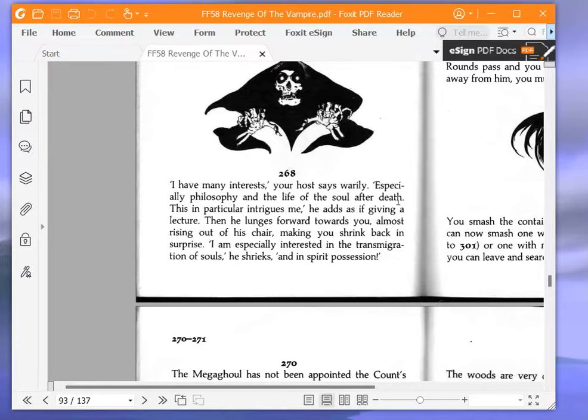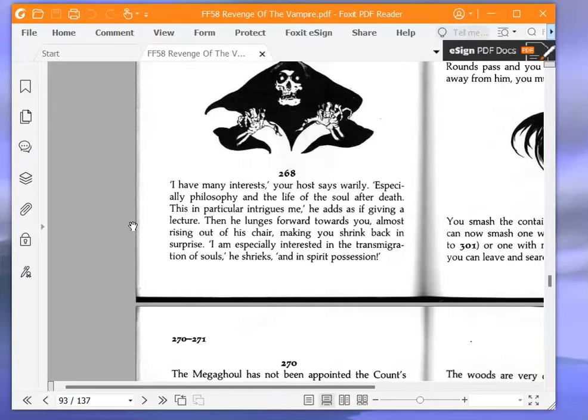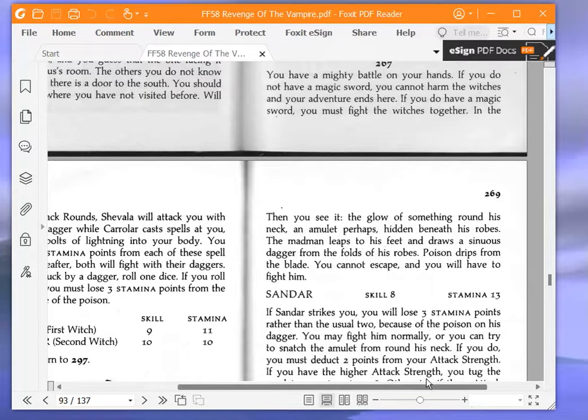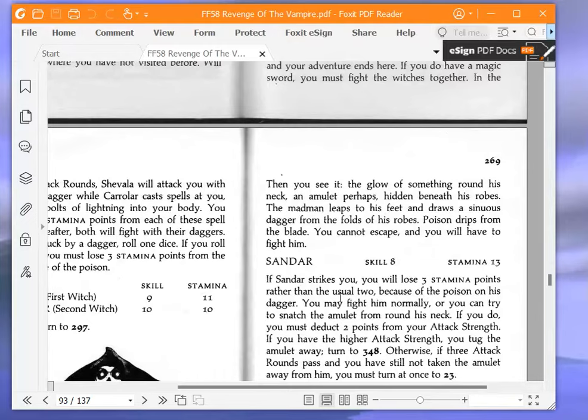I have many interests, your host says warily, especially philosophy and the life of the soul after death. This, in particular, intrigues me, he adds, as if giving a lecture. Then he lunges forward towards you, almost rising out of his chair, making you shrink back in surprise. I am especially interested in the transmigration of souls, he shrieks, and in spirit possession. Then you see it, the glow of something round his neck, an amulet perhaps hidden beneath his robes. The madman leaps to his feet and draws a sinuous dagger from the folds of his robes.